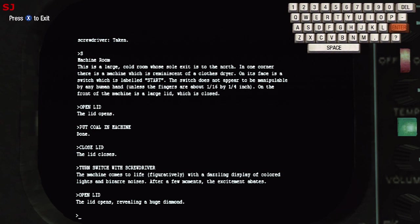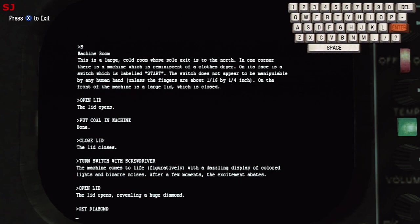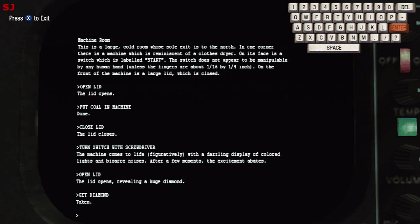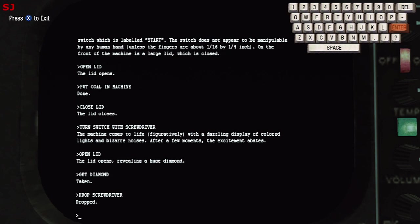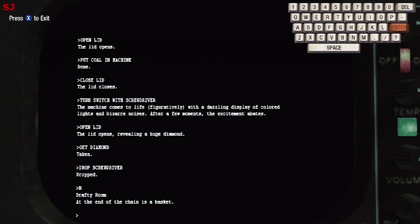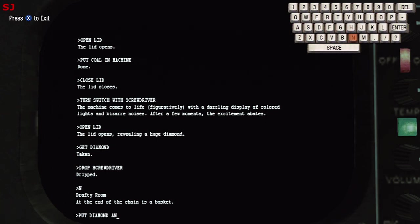The lid opens revealing a huge diamond. All right so we'll get the diamond and add that to our rapidly growing list of treasures. No magic in this particular part of the game, just good old science compressing coal into diamonds. Of course it's pseudo science but science nonetheless. All right so let's move on and what we're going to do is drop all the stuff that we no longer need so we're dropping the screwdriver and let's get out of this machine room and head north. So at the bottom of the basket here or bottom of the shaft where the basket is and what we're going to do so that we can get out of this room through the narrow passage we're going to have to put the diamond into the basket and along with the diamond we'll also put the torch.